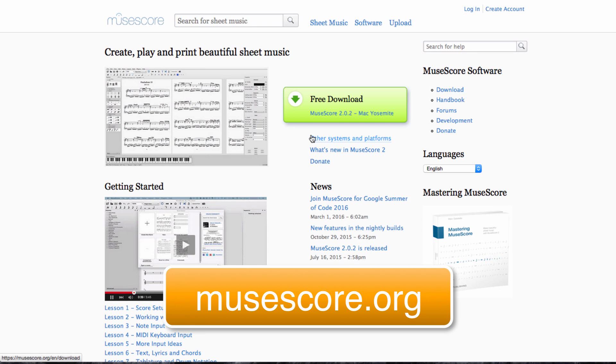So I'm using a Mac here, and so it's asking me to download the Mac version of the software. If you're on a PC, you'll probably see a PC download.